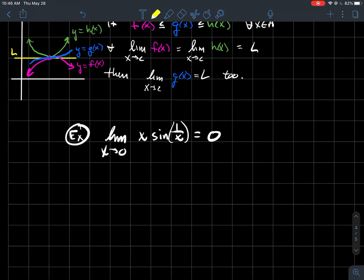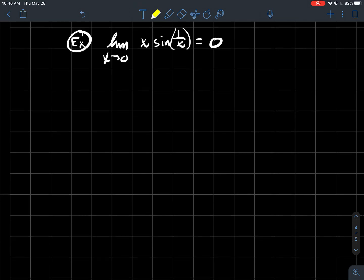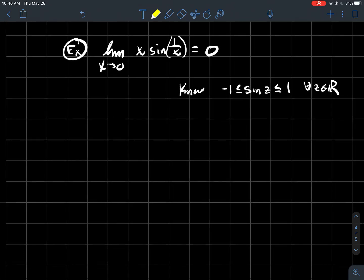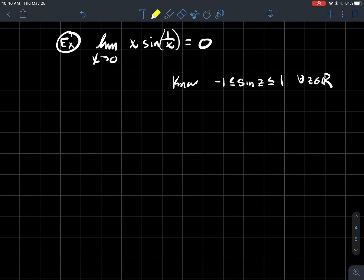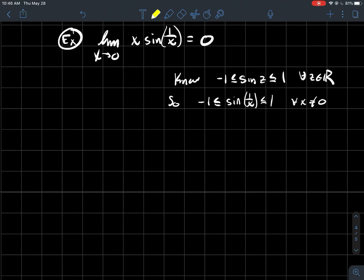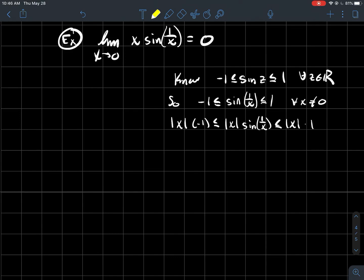One last example: evaluate the limit as x approaches 0 of x·sin(1/x), and I claim it equals 0. I can't use limit laws 1–5 because I can't plug in zero. Instead, I'll use what I know about sine: sin(z) is always between −1 and 1 for any real number z. Since 1/x is a fine real number as long as x ≠ 0, sin(1/x) is between −1 and 1 whenever x is non-zero.